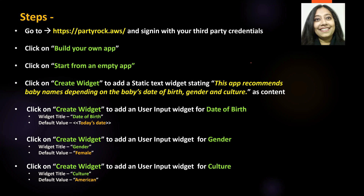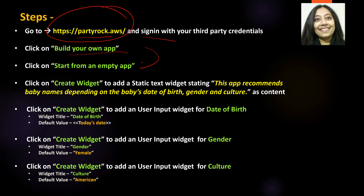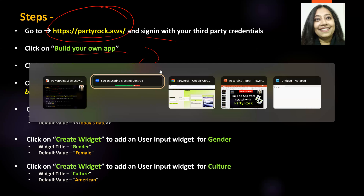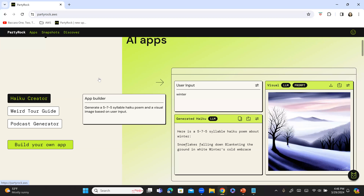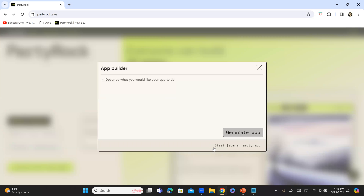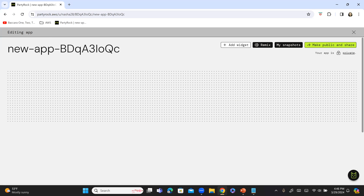Steps for our lab today: first, let's go to Party Rock. You need to sign in — this is the URL for Party Rock. Click on 'Build your own app' and then click on 'Start from an empty app.' So let me switch to my Party Rock console. I'm already logged in and this is 'Build your own app' right here at the bottom. I'm going to click on that, and now click on 'Start from an empty app.' This is my app and it's empty — we have basically completed these three steps.